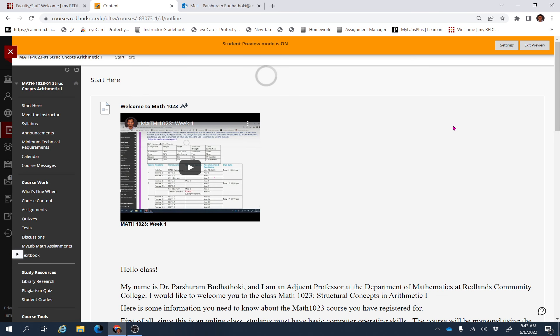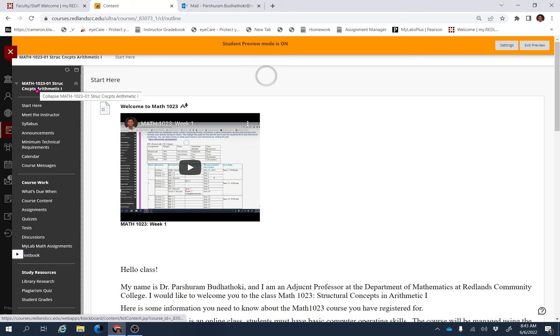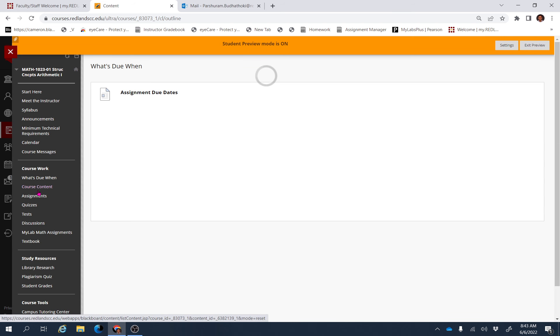Hello everyone, I hope you are doing well. This is our Week 2, so let's go to the course. Inside your Blackboard, log in and go to the course. Go to 'What's Due When.'